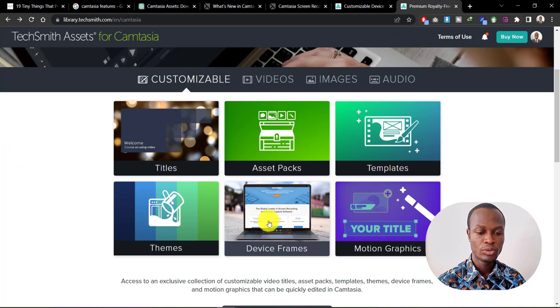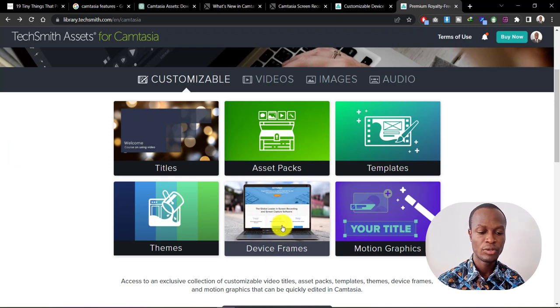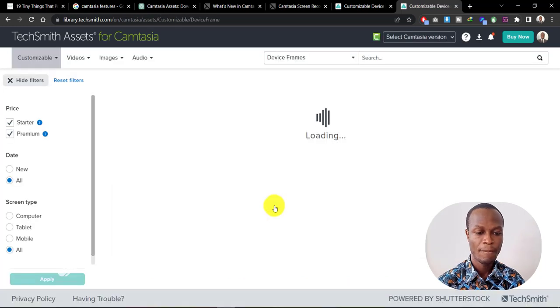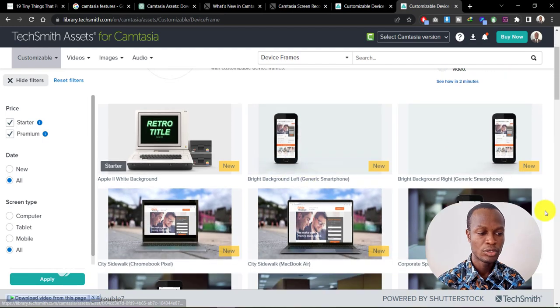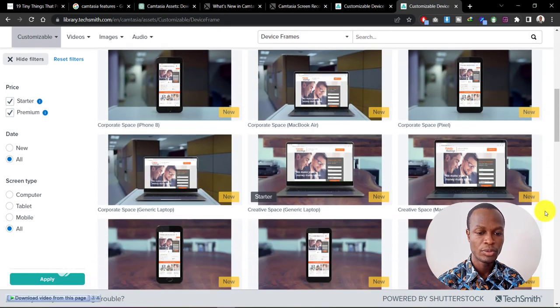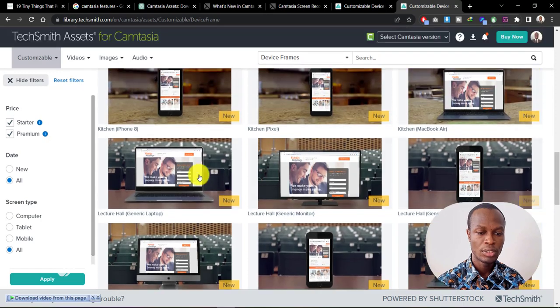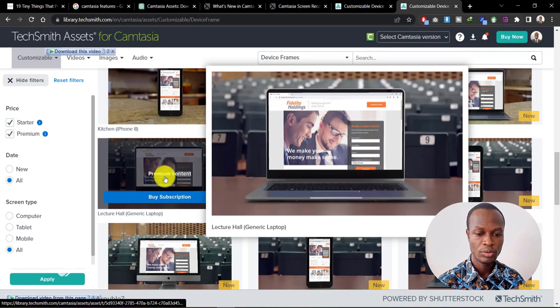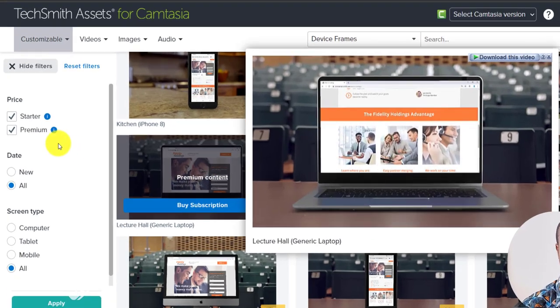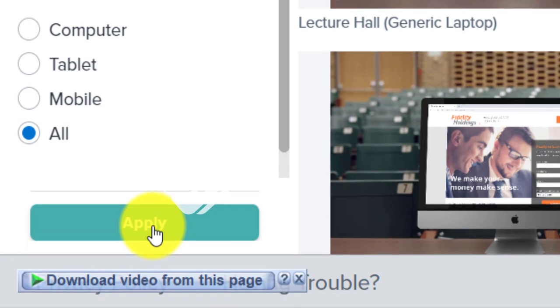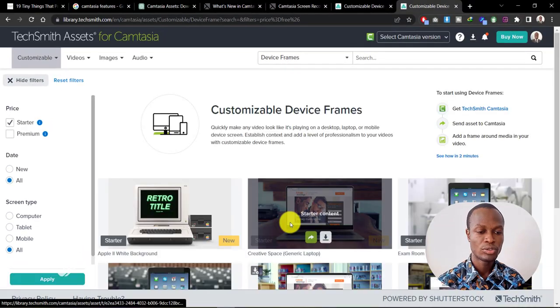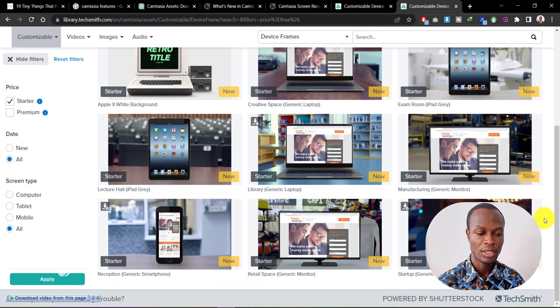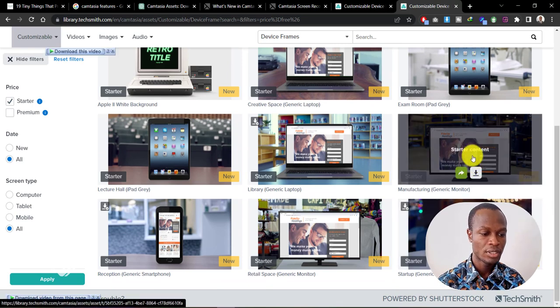I want to go for device frame, so I want to put some of my videos in a device frame. When it opens, it shows you some of the devices we can put our videos in. I would want to download this one, which is also premium content. If you don't want to get premium content, you can easily uncheck the premium here and then click on apply so that it shows us some of the free assets that we can download too. I want to go for this device frame here.